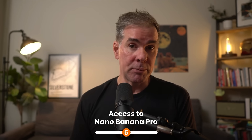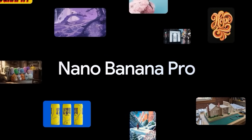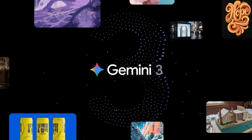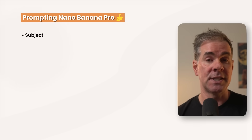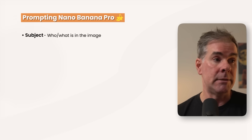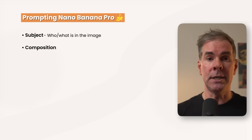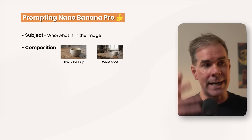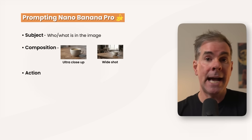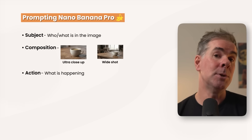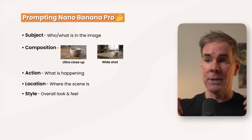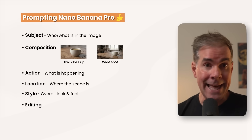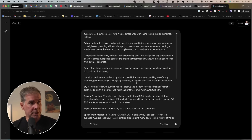For the next trick, you now have Imagen 3 Pro, the much-improved image generation model, available on Gemini 3 Pro. When prompting it, here are the key elements to include: the subject — who or what is in the image, be as specific as possible; composition — how you want the shot framed, such as ultra close-up or wide shot; action — what's happening in the image; location — where the scene takes place; and style — the aesthetic you're looking for. You can also use it for editing, which it's really, really good at.